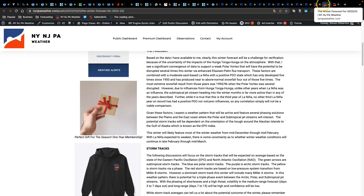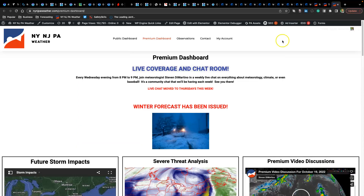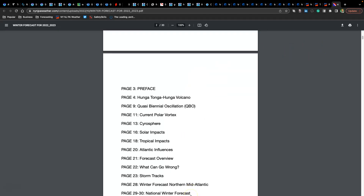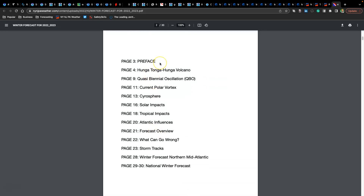If you are a premium member, or if you would like to become a premium member, you just have to subscribe and then the winter forecast is right here. You click that link and it downloads into a very nice PDF where we discuss more details into the lifting parameters and the forcing parameters, and of course the favorite aspect of what can go wrong — because it's important to understand our limitations in any forecast.